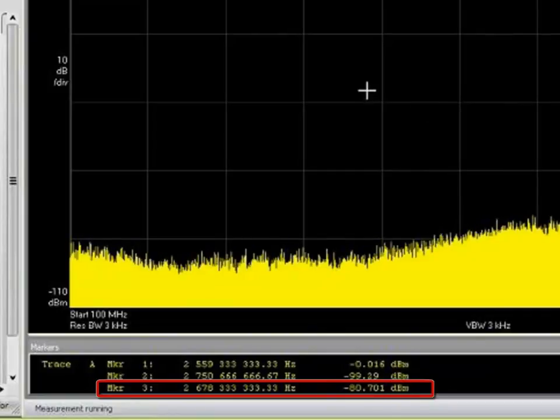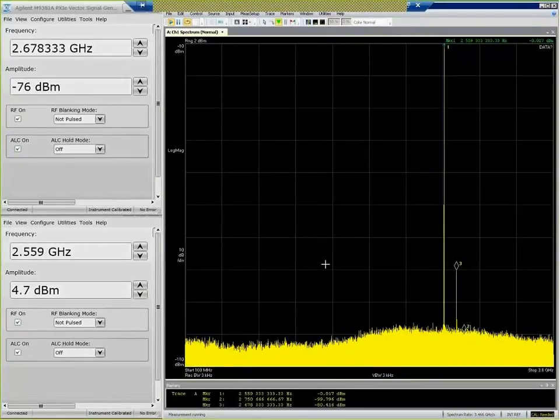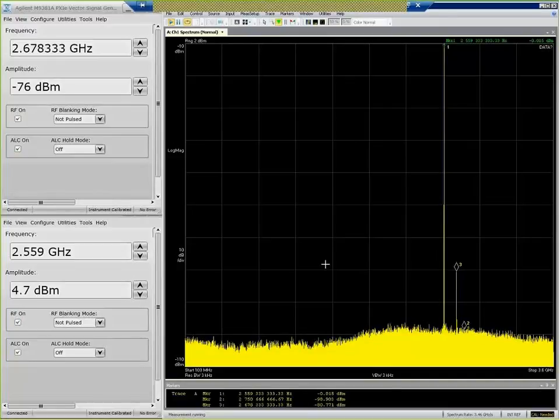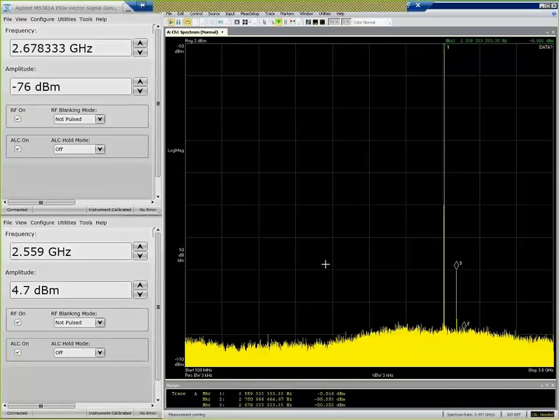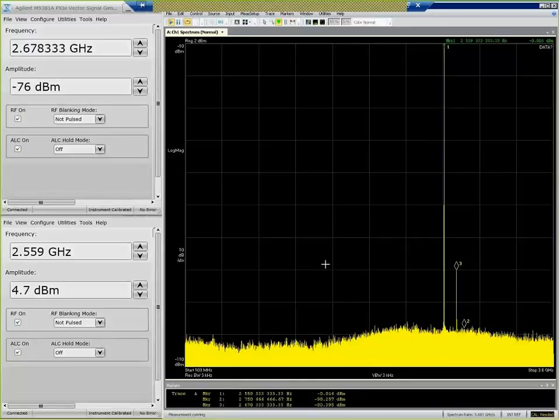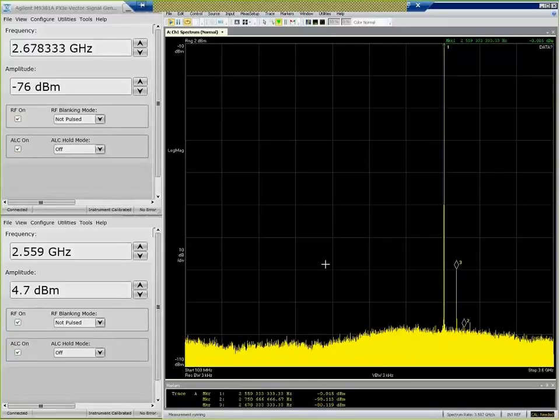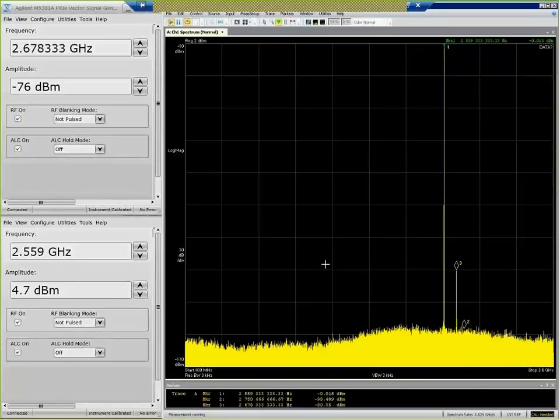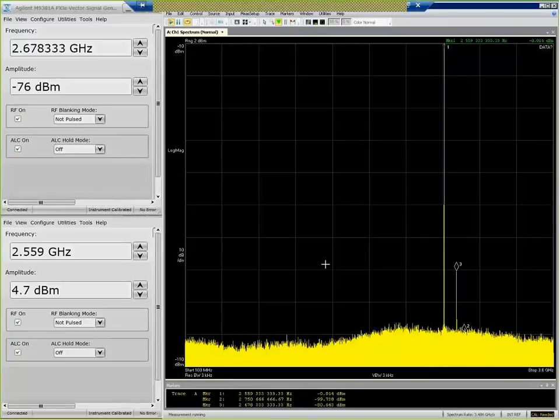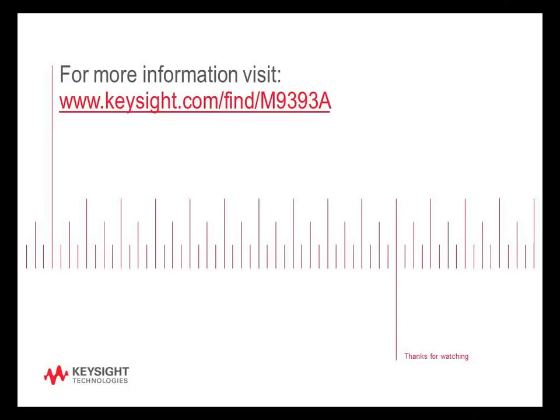So the key point here is that in the presence of a strong signal, we can still measure a very low-level signal. And we are able to deliver a very good spur-free performance by utilizing our technique for suppressing our internally generated spurs. You can see in this particular display, we have over 100 dB of spur-free range utilizing this technique. So that's a conclusion of the demo for today. Thank you.